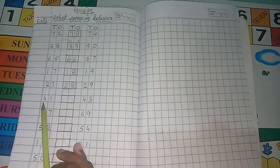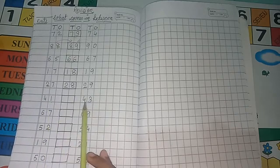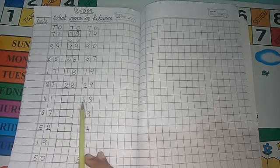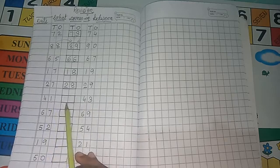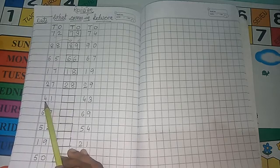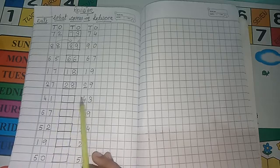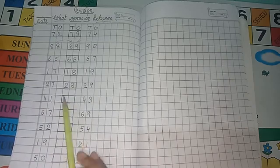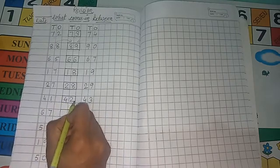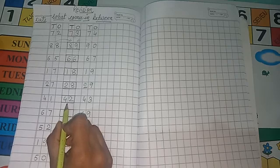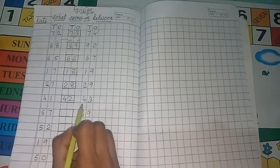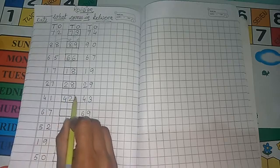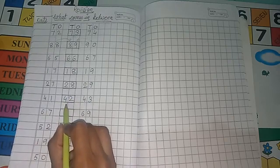Now see, next is 41 and 43. So between 41 and 43, what number comes? 42 comes. See, after 41, 42, 43. So after 41, 42 comes. This is your middle number. Middle of 41 and 43. 42 is your middle number.